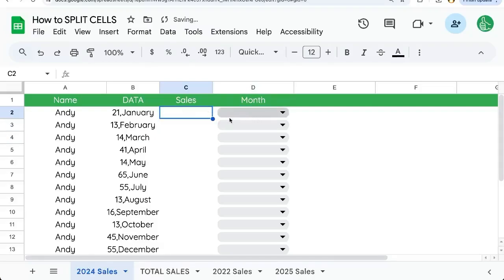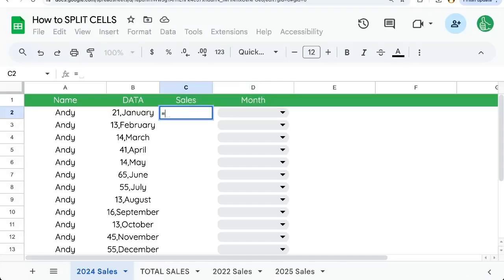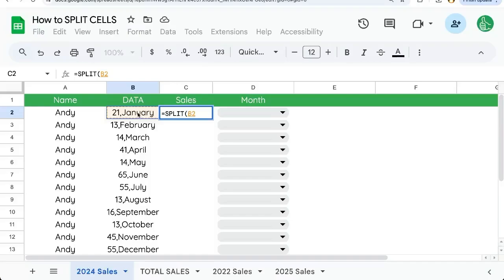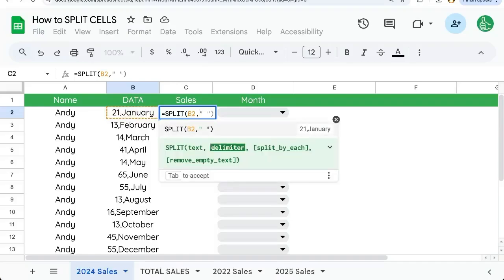Make sure you have your sales and your month columns here. We're going to do equals split and we're going to select our data cell, wherever that data is.